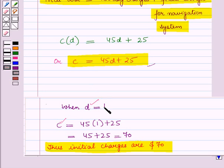In this session we have learnt how to construct a linear function and to determine its initial values and rate of change. This completes our session. Hope you all have enjoyed the session.